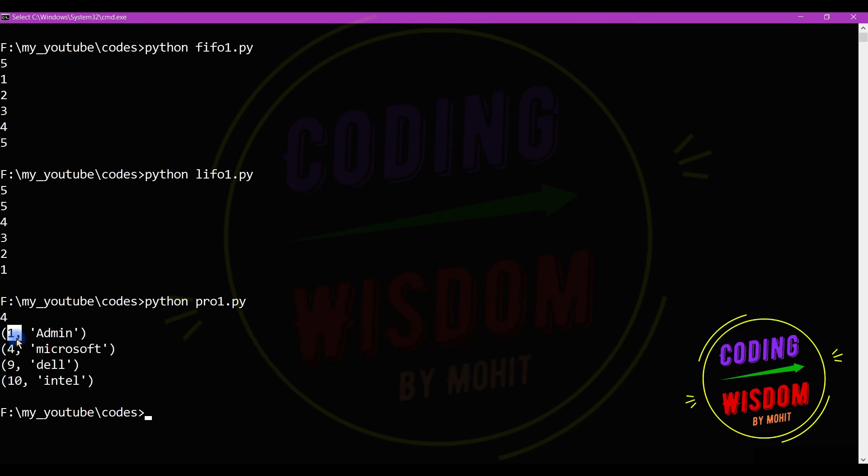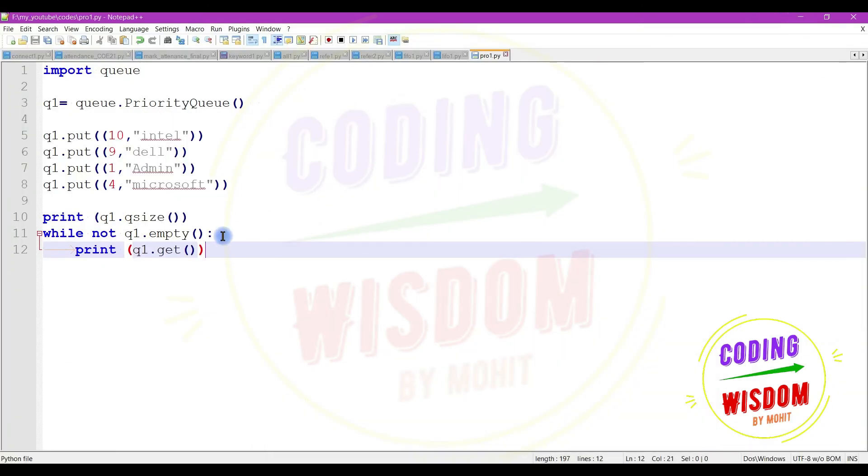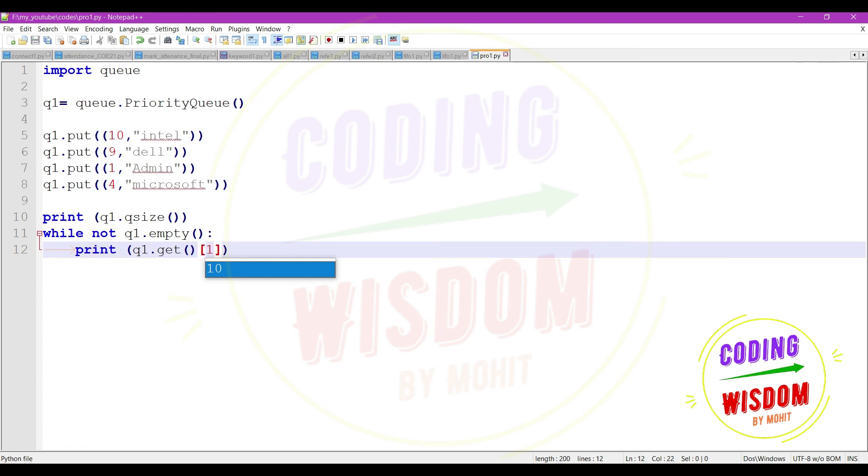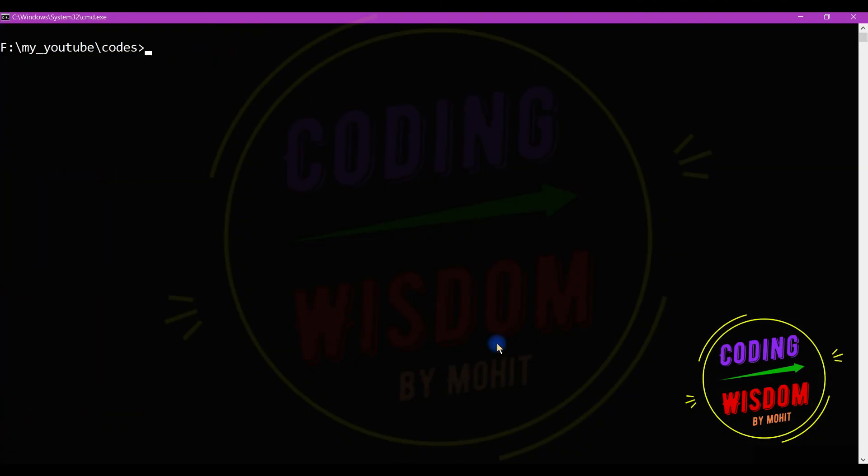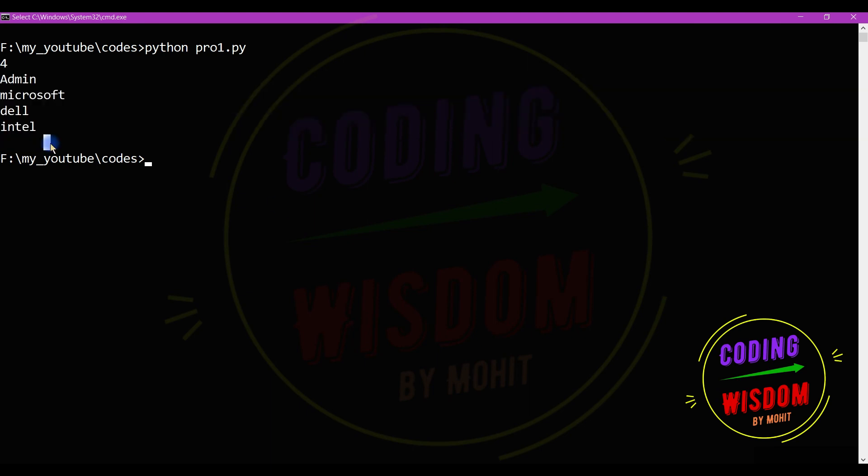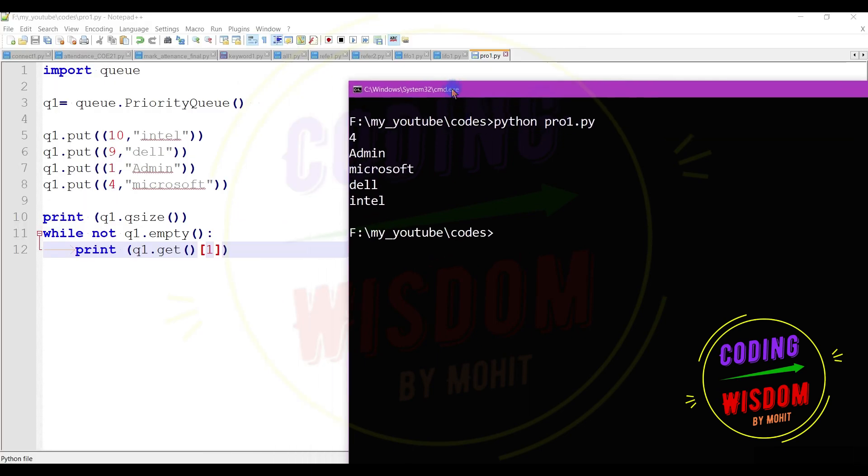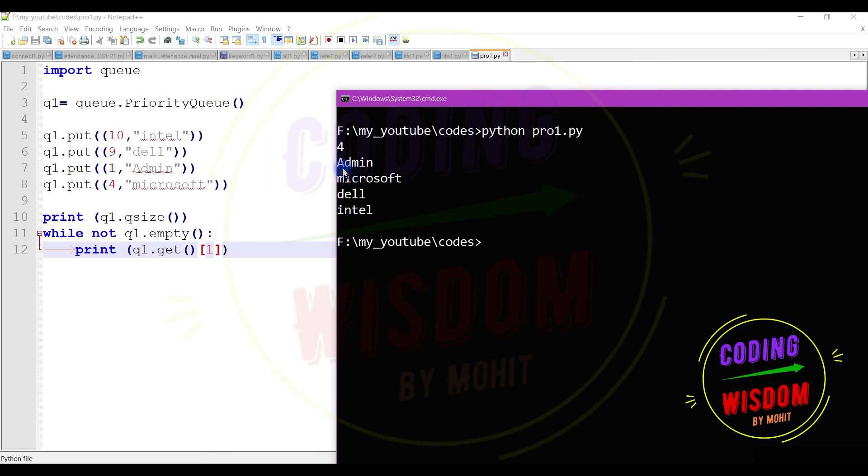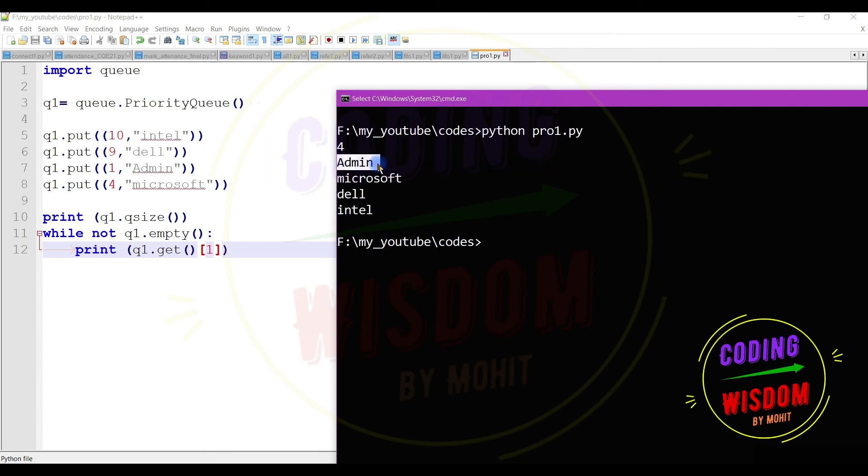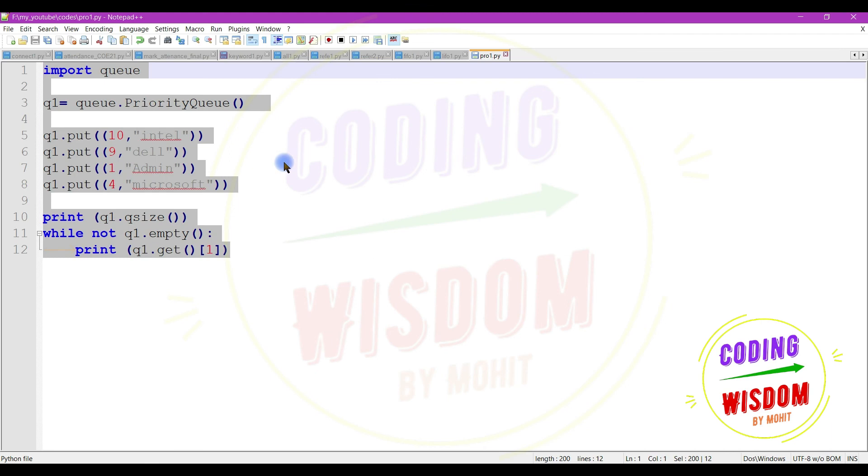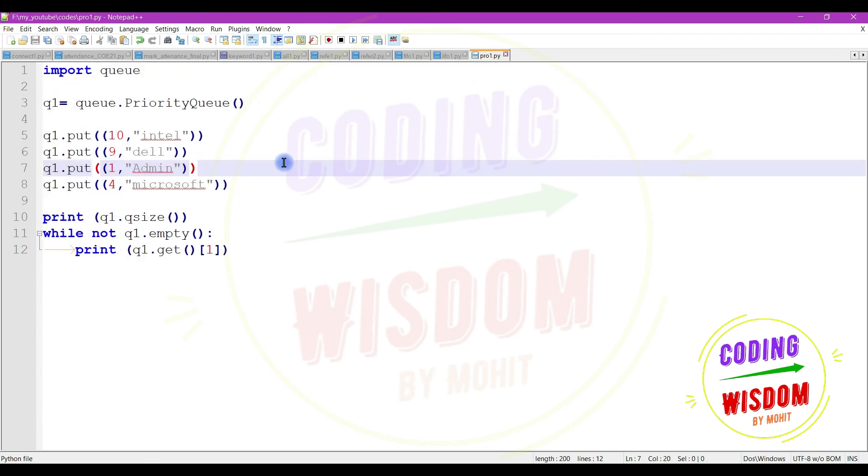So use one here and receive the values only: admin, Microsoft, Dell, Intel. So I'm getting the values according to their priority number. So first number priority, lower the priority higher the rank I told you. One admin, and four Microsoft, then Dell, then Intel. So this is all about the queues.